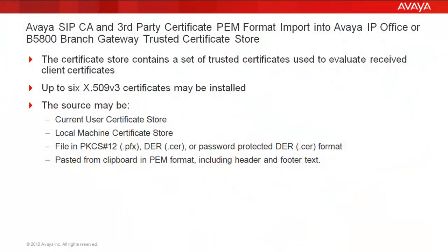Before I get started with the demonstration, first a bit of background about the Avaya IP Office and B5800 branch gateway trusted certificate store. The certificate store contains a set of trusted certificates to evaluate received client certificate requests. The trusted certificate store can store up to six X509 version 3 certificates, and the source of these certificates can come from four sources.